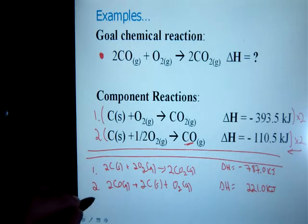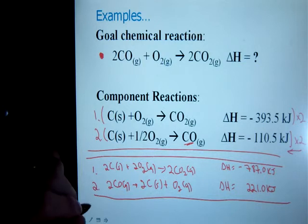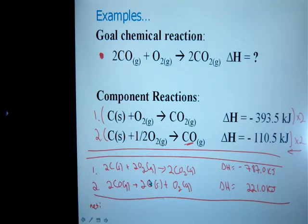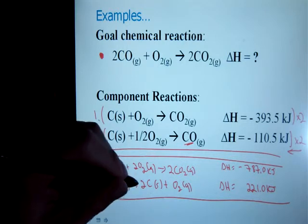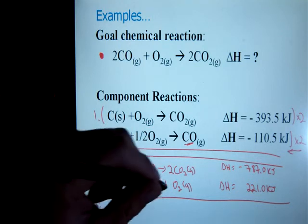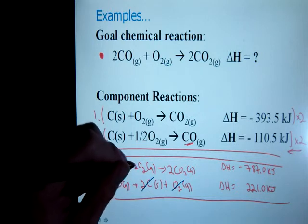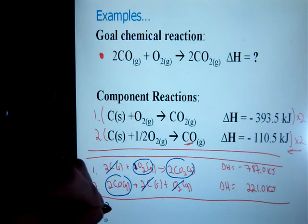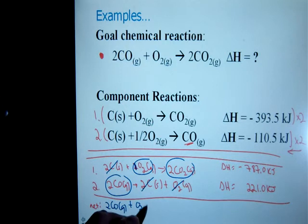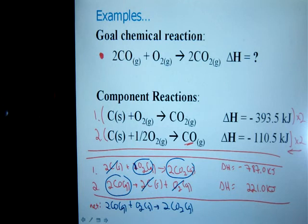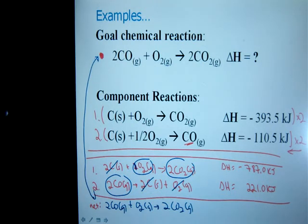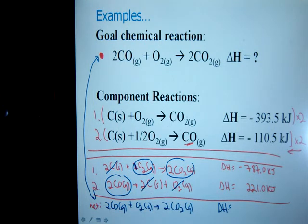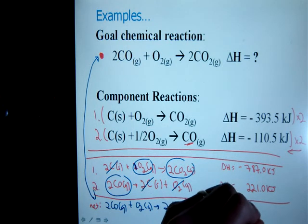Now I think I've done everything I need to do. I'm going to add up my reactions and my energies in order to get my net reaction. Reactants add up, products add up. If you have the same substance on both sides — like the carbon — two carbon on the reactants and two on the products — they cancel each other out. I've also got oxygen: one as a product and two as a reactant, so I'm left with one oxygen. My remaining substances: 2CO plus O₂ produces 2CO₂. And lo and behold, that's exactly the same as the goal reaction. Adding up the numbers: −787 plus +221 gives me −566.0 kilojoules.